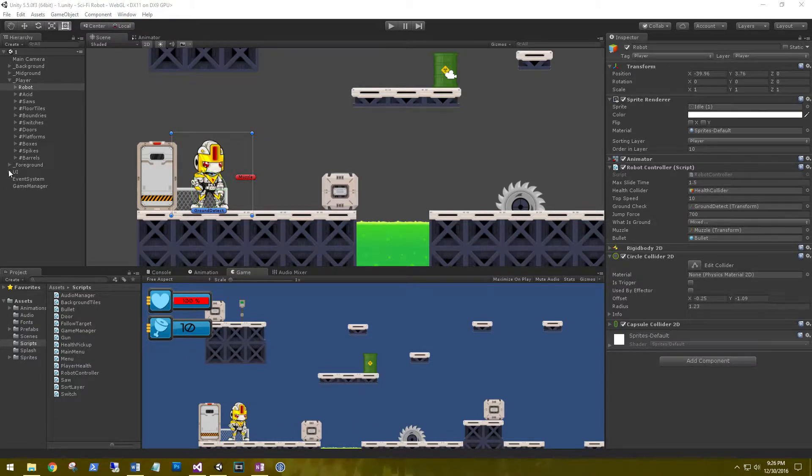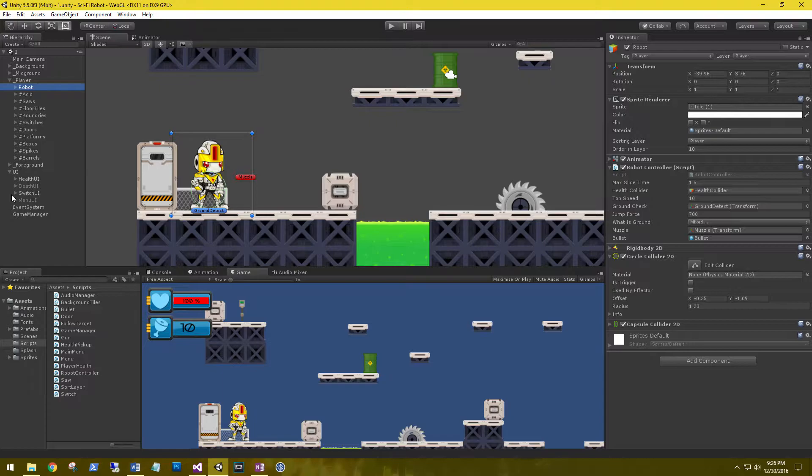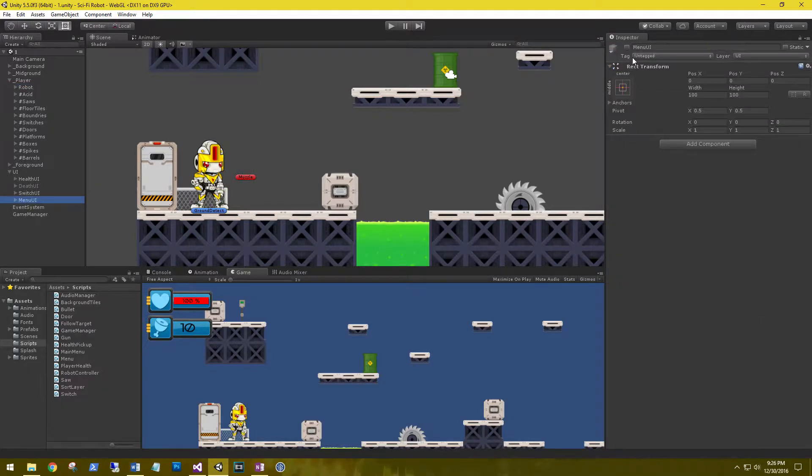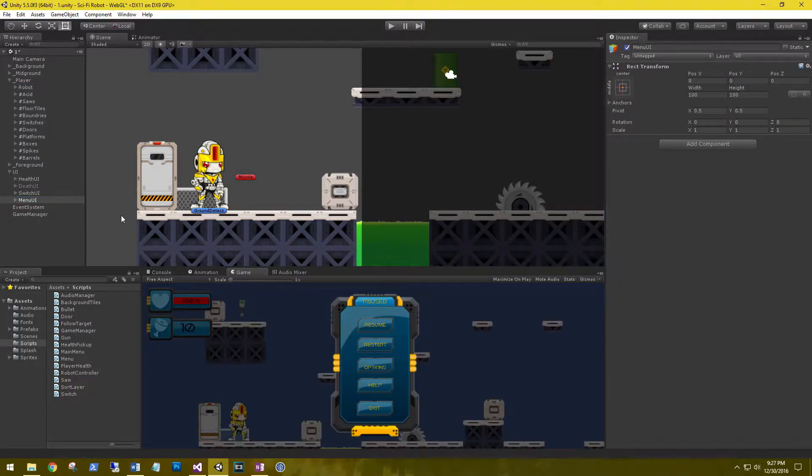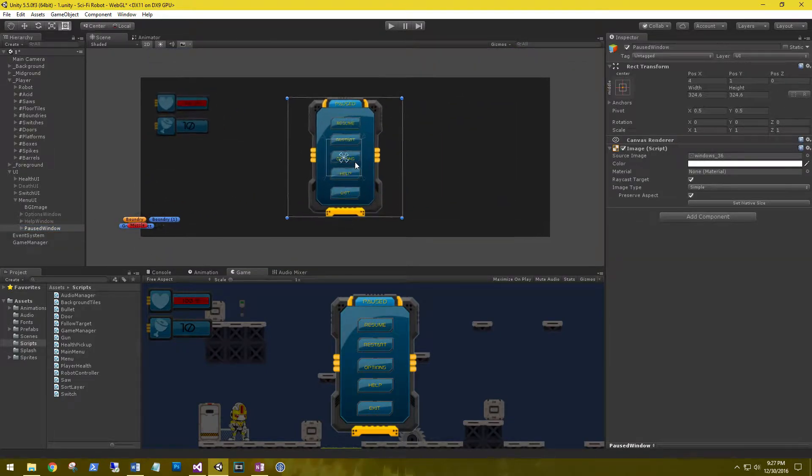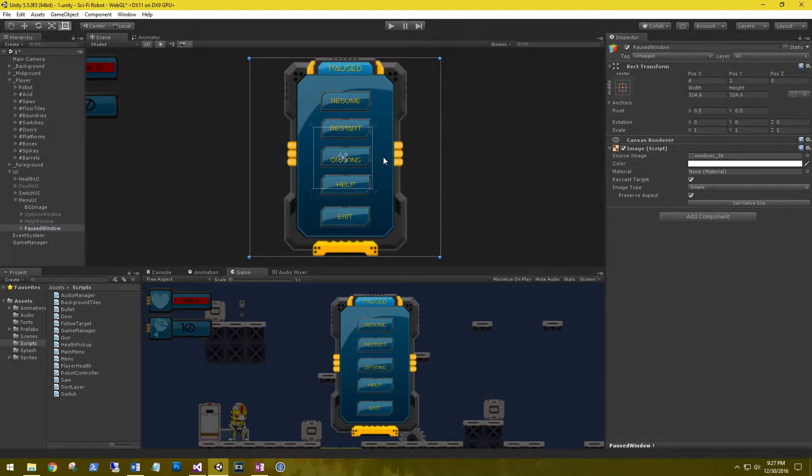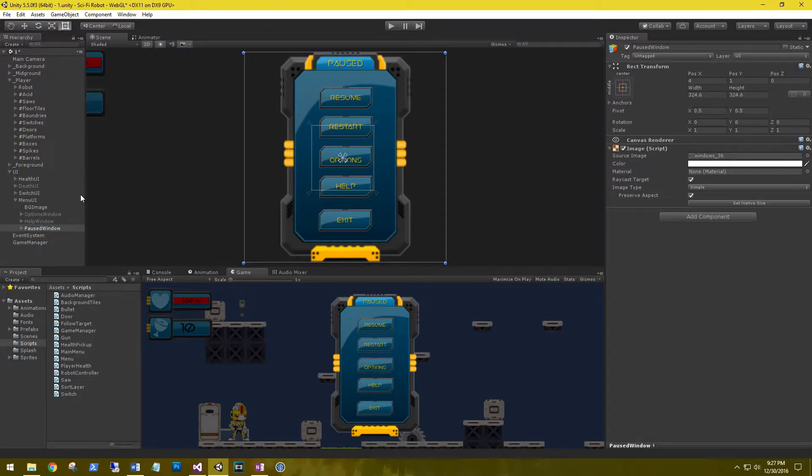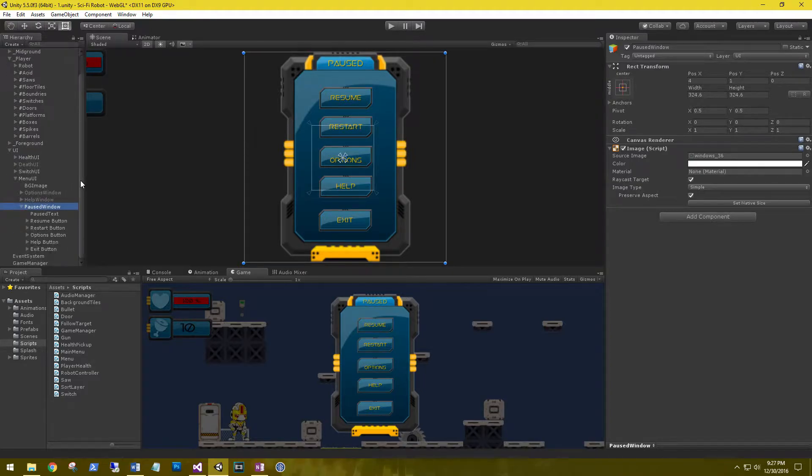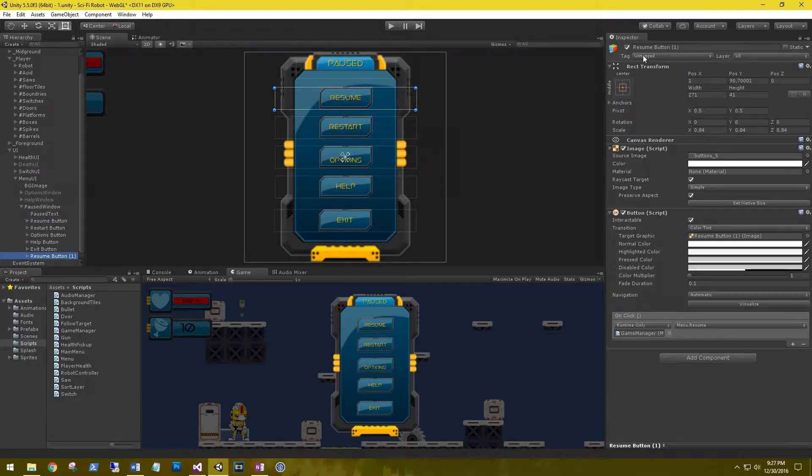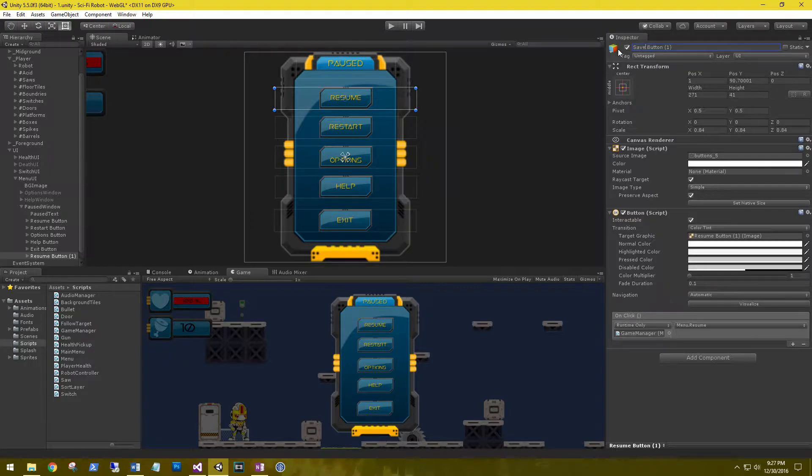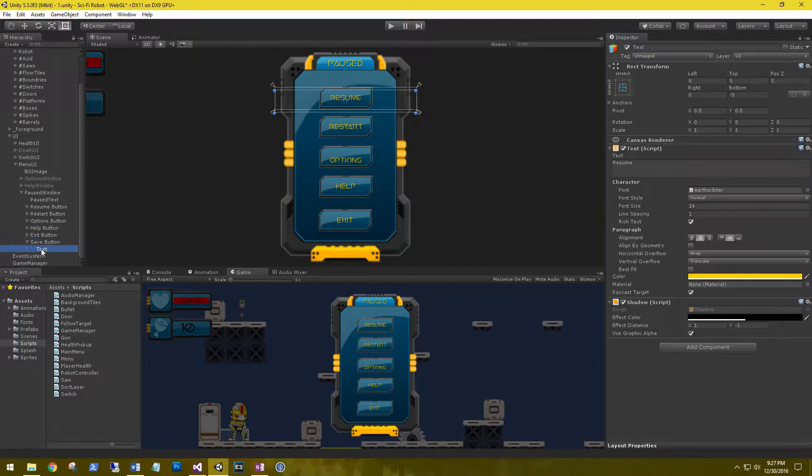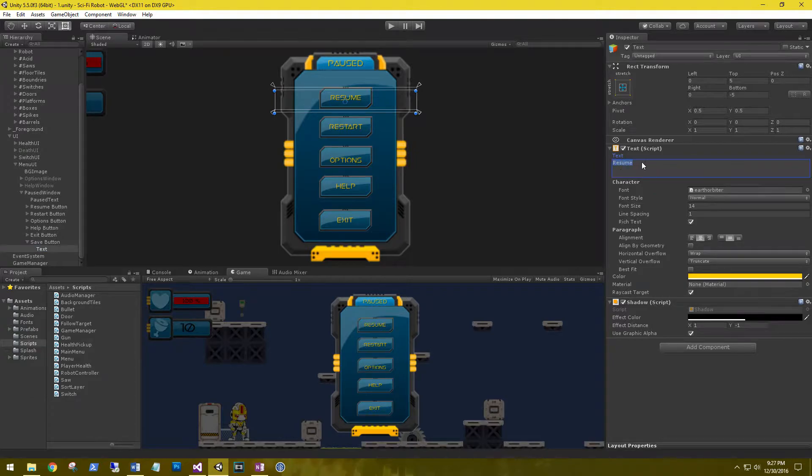Let's go to our UI and enable our menu UI, then go to our pause window and focus on that. Let's add a new button by duplicating the resume button. I'm going to name this save button and we need to reposition it. Let's change the text on it to save.